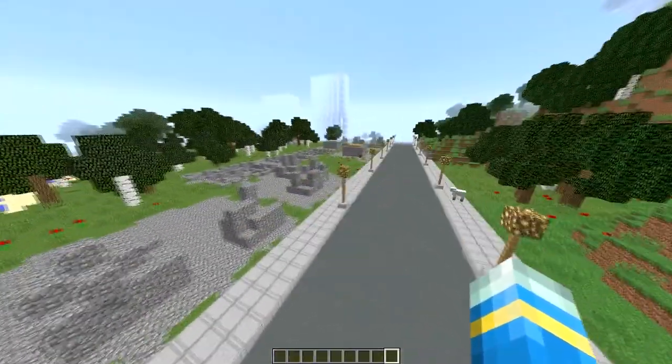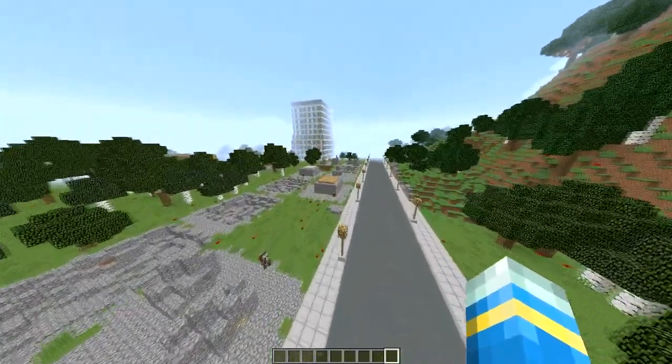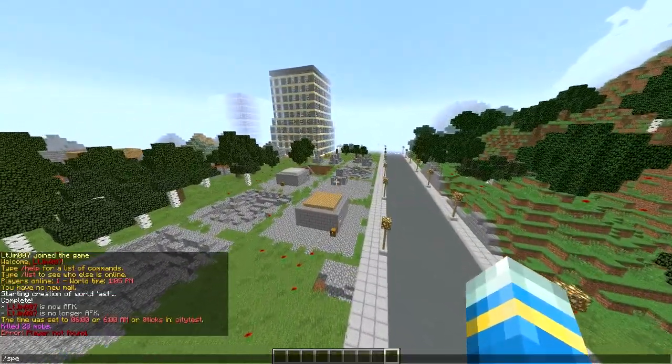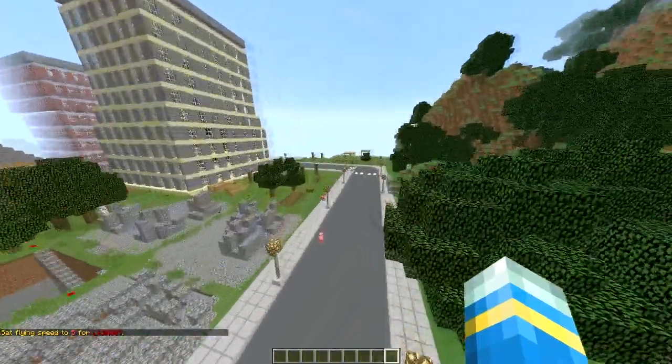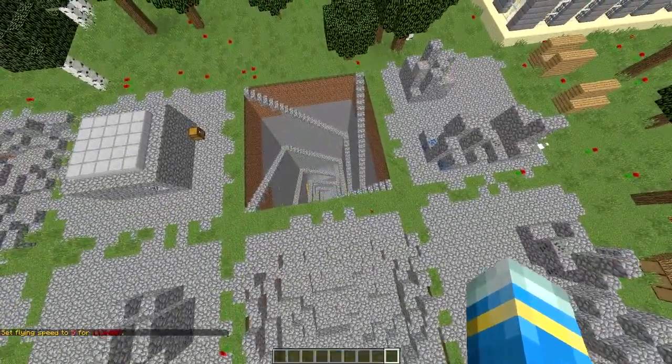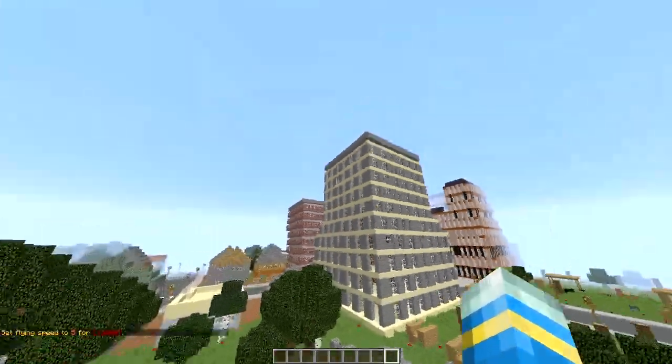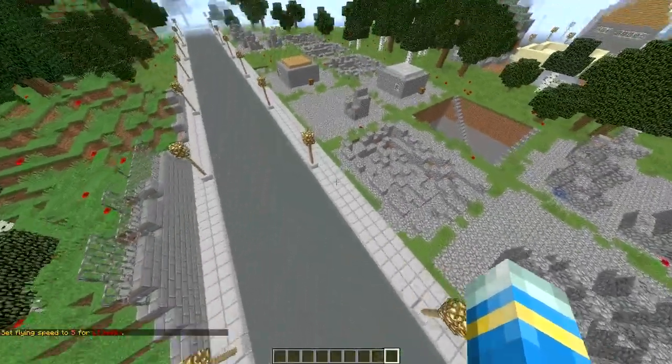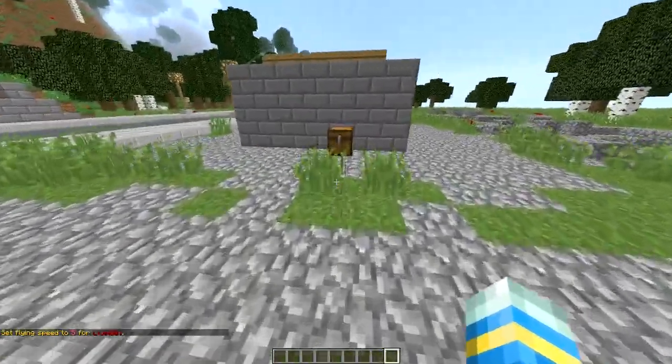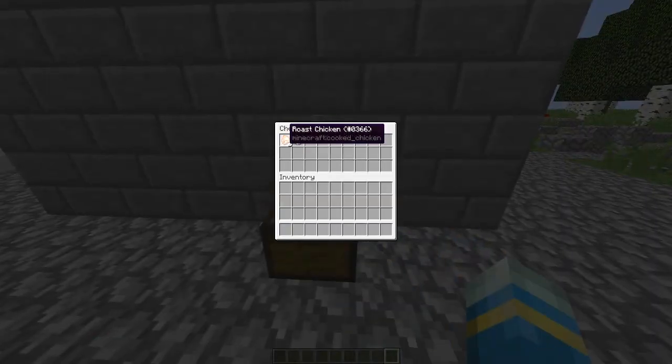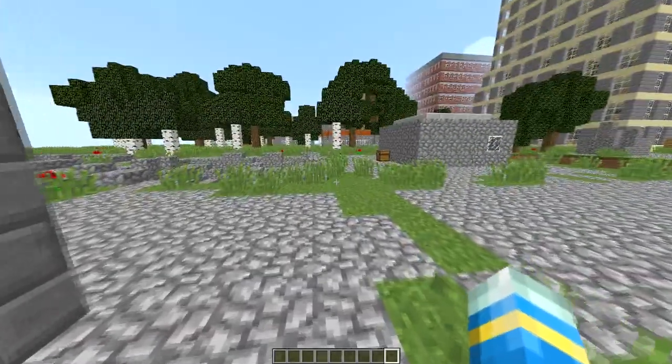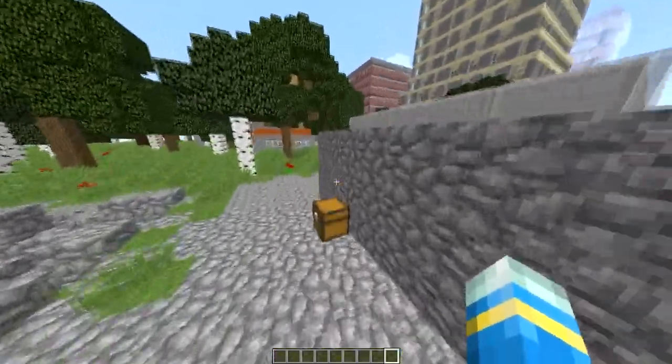So I've created a brand new world and if we fly about a bit I'm going to put my speed up so we can have a look faster. You can see not only is there huge buildings and roads and street lanterns there is also chests which spawn loot in which is really cool.